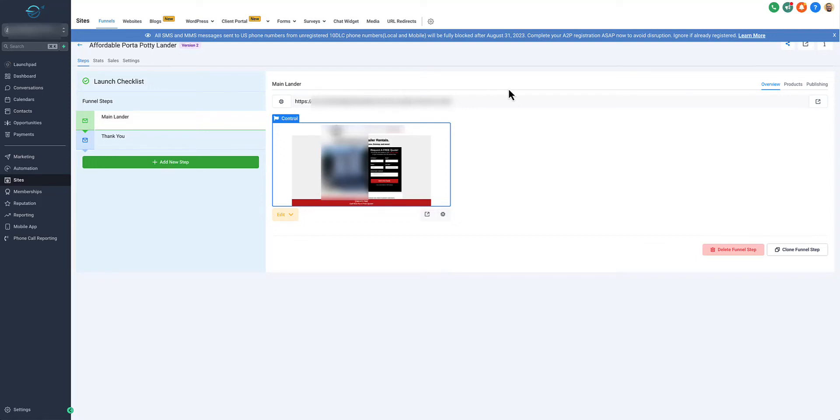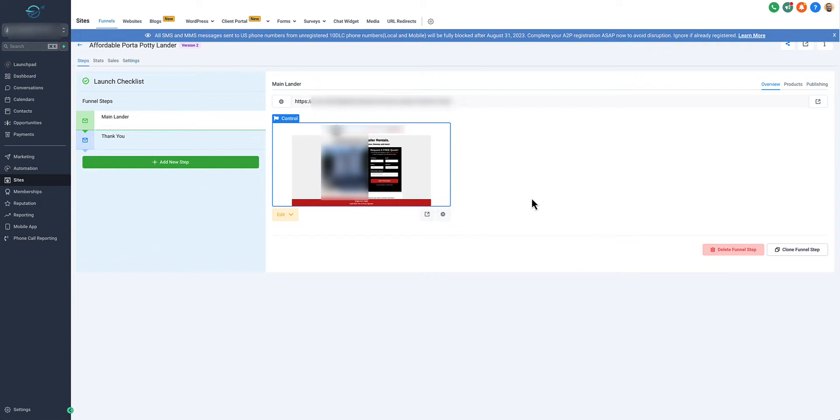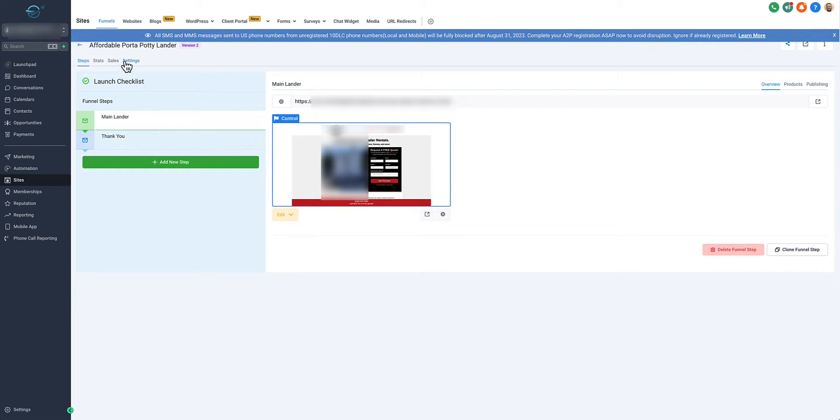Welcome to this video. In this video we're going to talk about how to set up form submission tracking for Google Ads inside of GoHighLevel. You should have a funnel landing page and a thank you page already set up. If you don't have one, we'll talk about more about how to set that up at the end of this video.